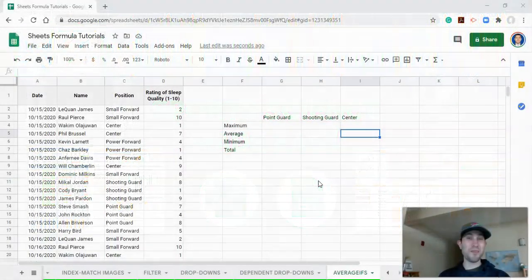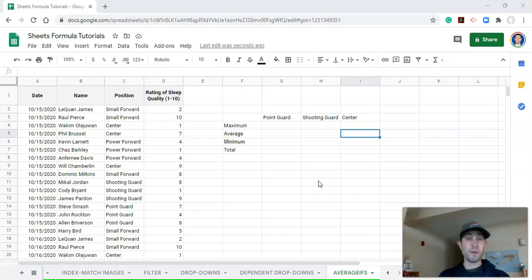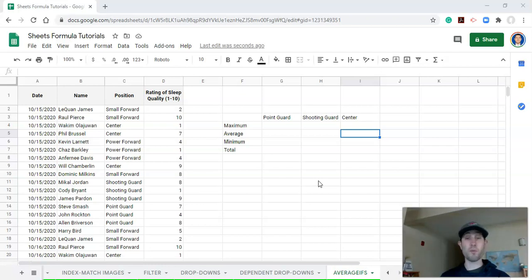Hi everyone! In this video we're going to learn how to use the AVERAGEIFS function in Google Sheets. This is one of many videos meant for sports scientists, strength coaches, and sport coaches for using Google Sheets to get the most out of the information they're collecting. This is one of my favorite functions, mostly because it's very dynamic and interchangeable with some other functions.